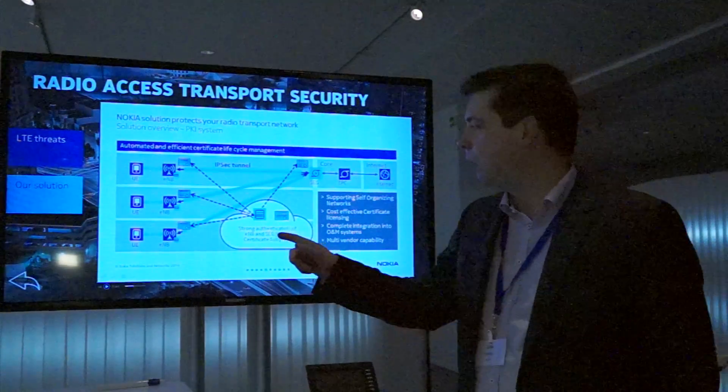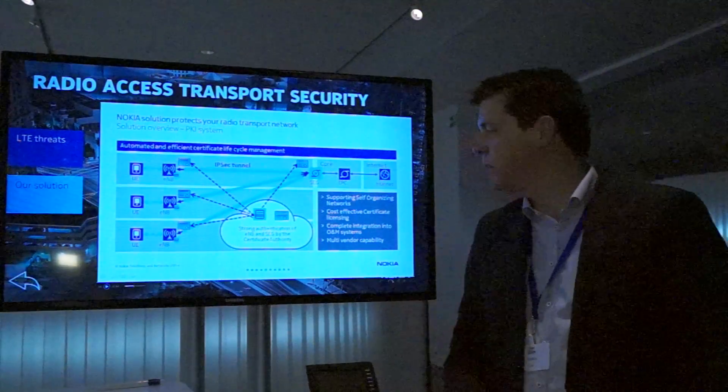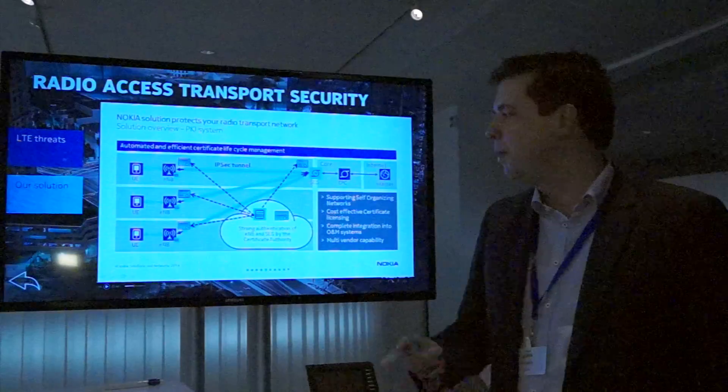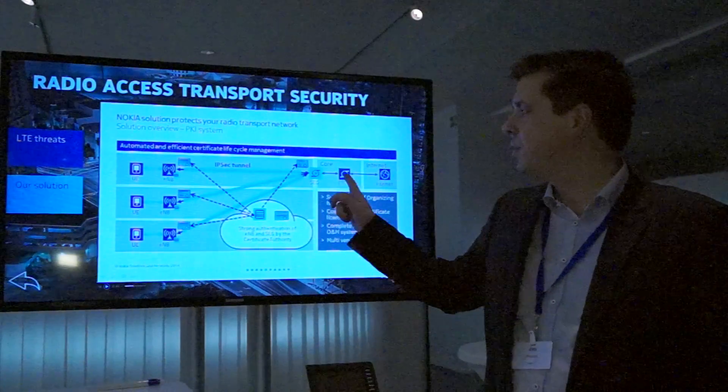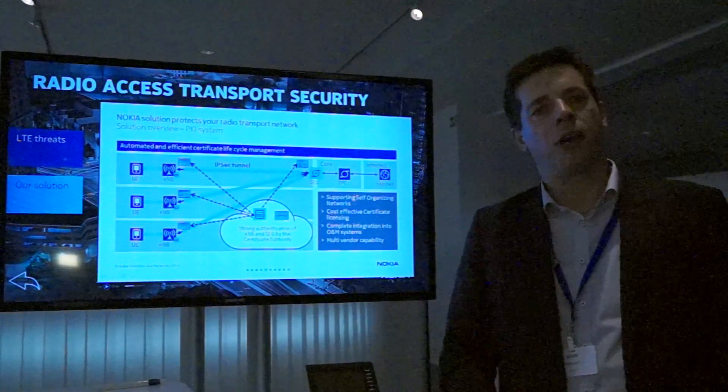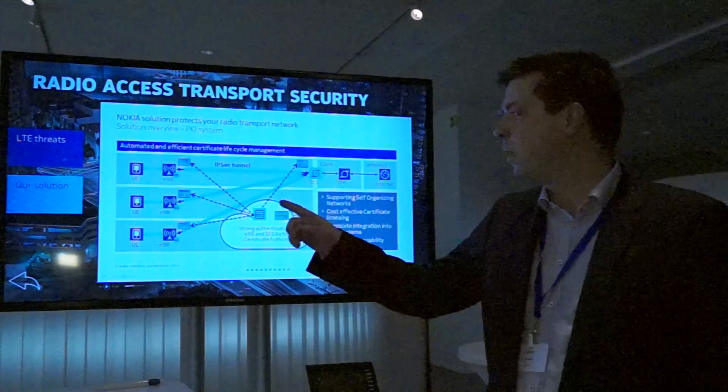The second component is a certificate authority which is issuing certificates to all network entities in the network.